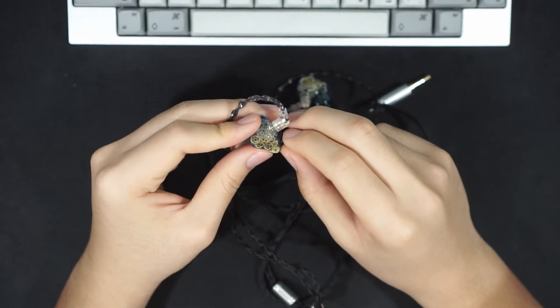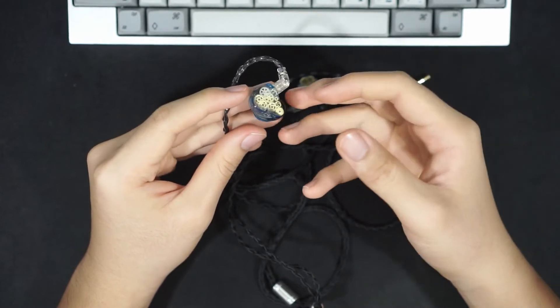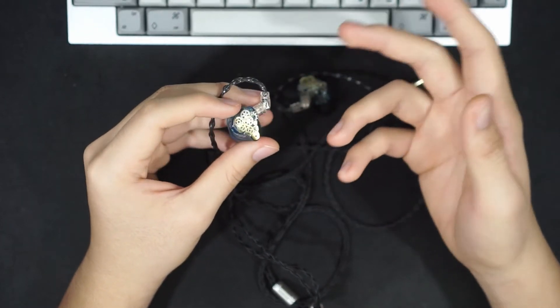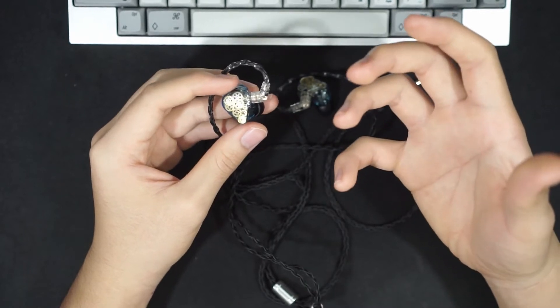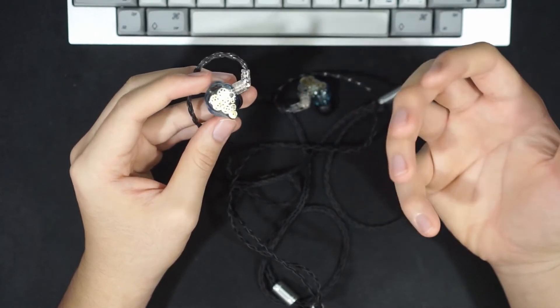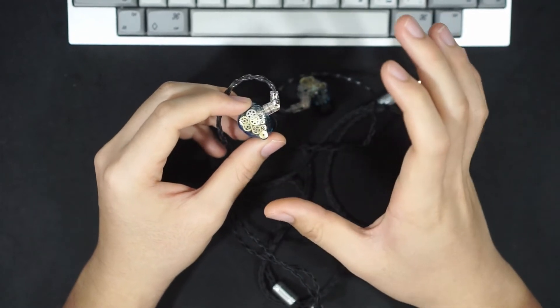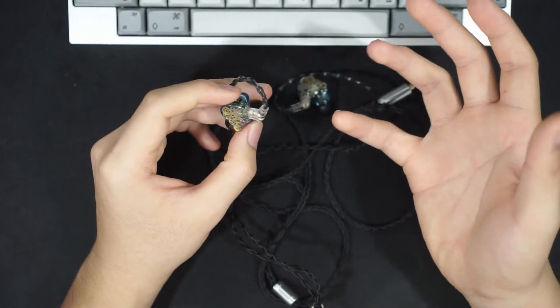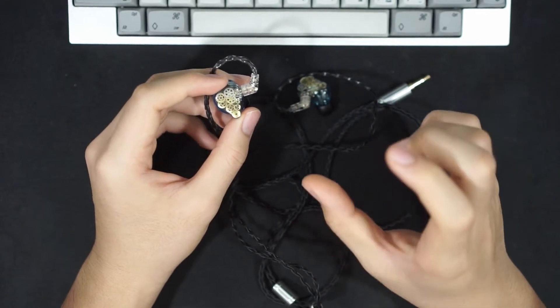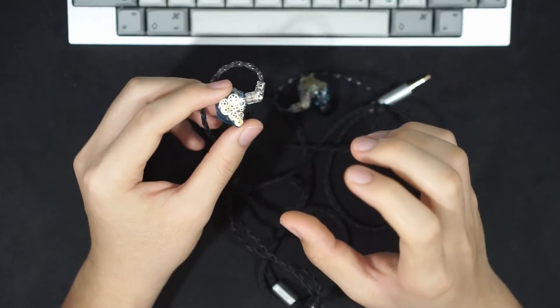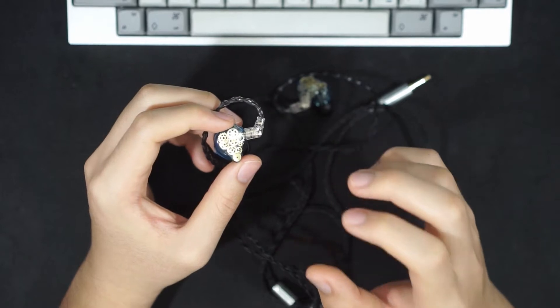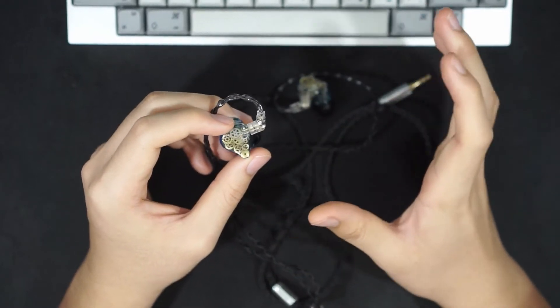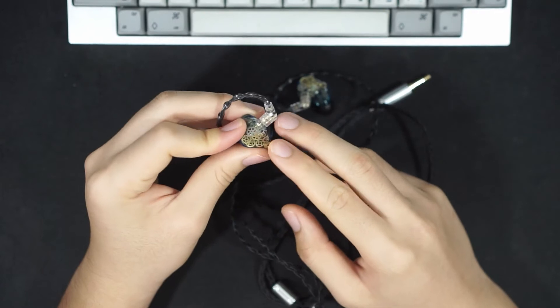That doesn't mean the mid-range in the Legacy 3s don't have their own faults. Although separation might be quite well, the detail retrieval in the mid-range isn't as good as I would hope it to be. Details in the Legacy 3s mid-range, and even in the treble, just feel a bit smeared. I'm not really able to perceive the amount of detail that I usually am able to with other IEMs.